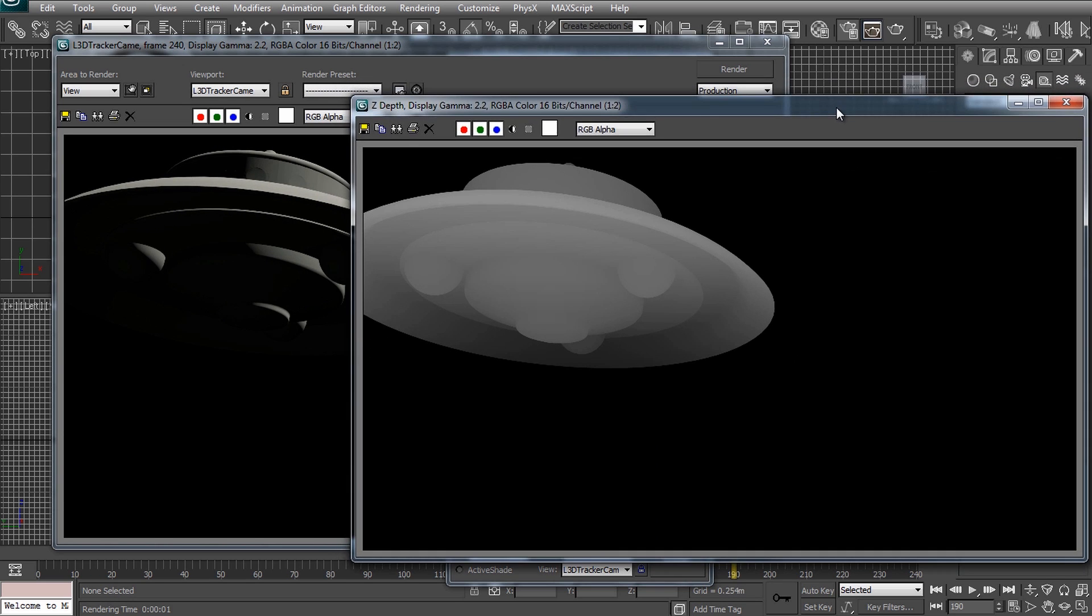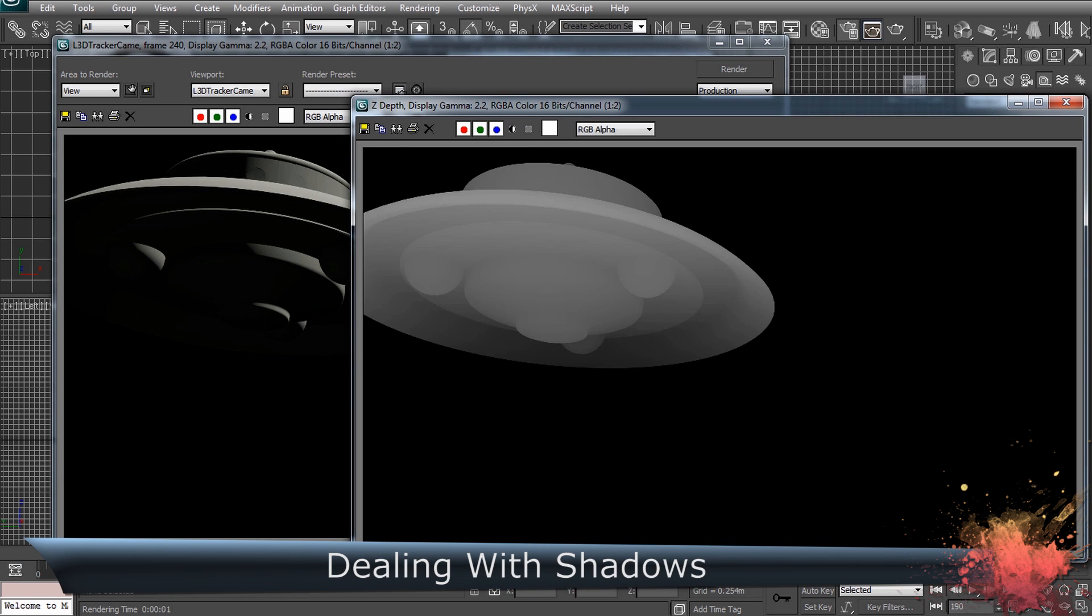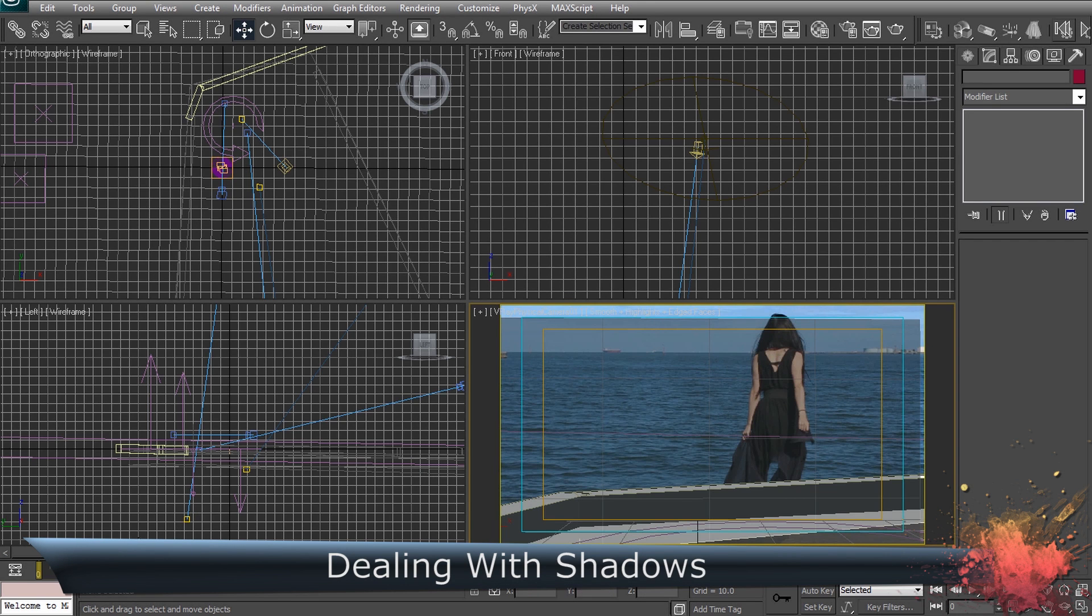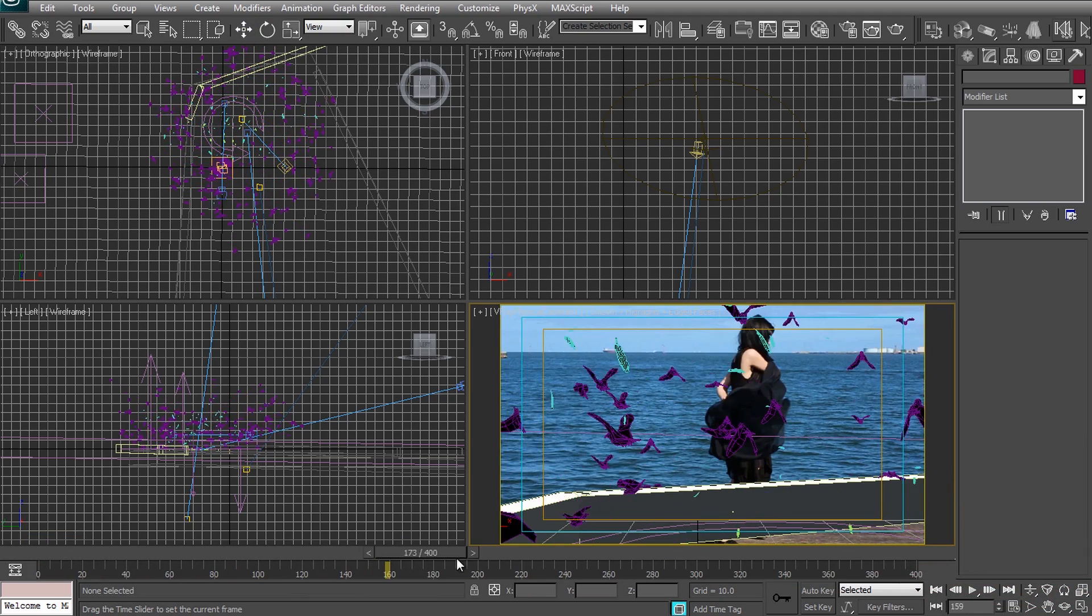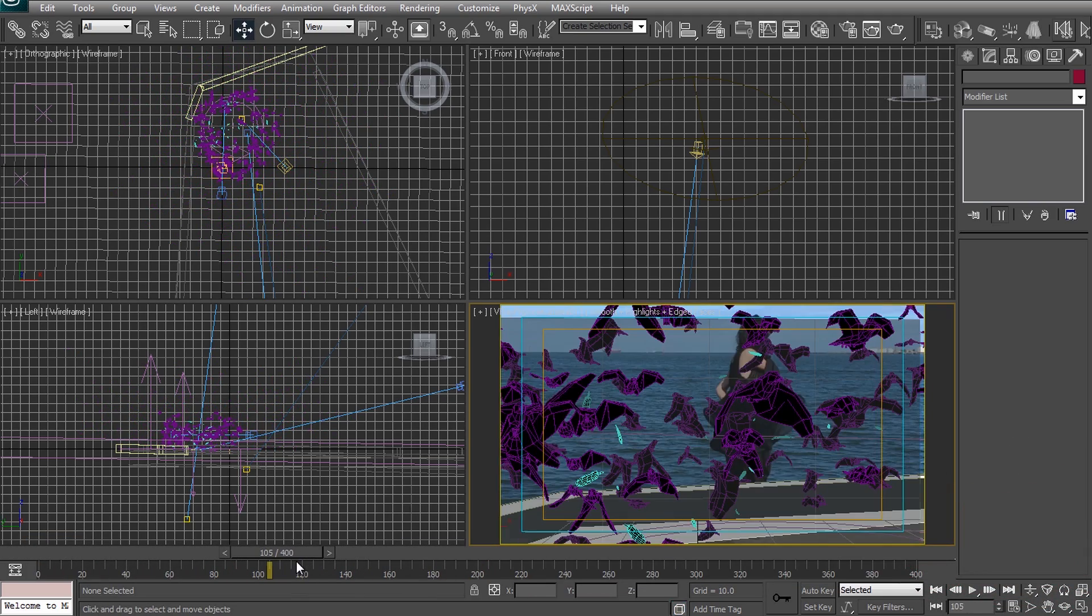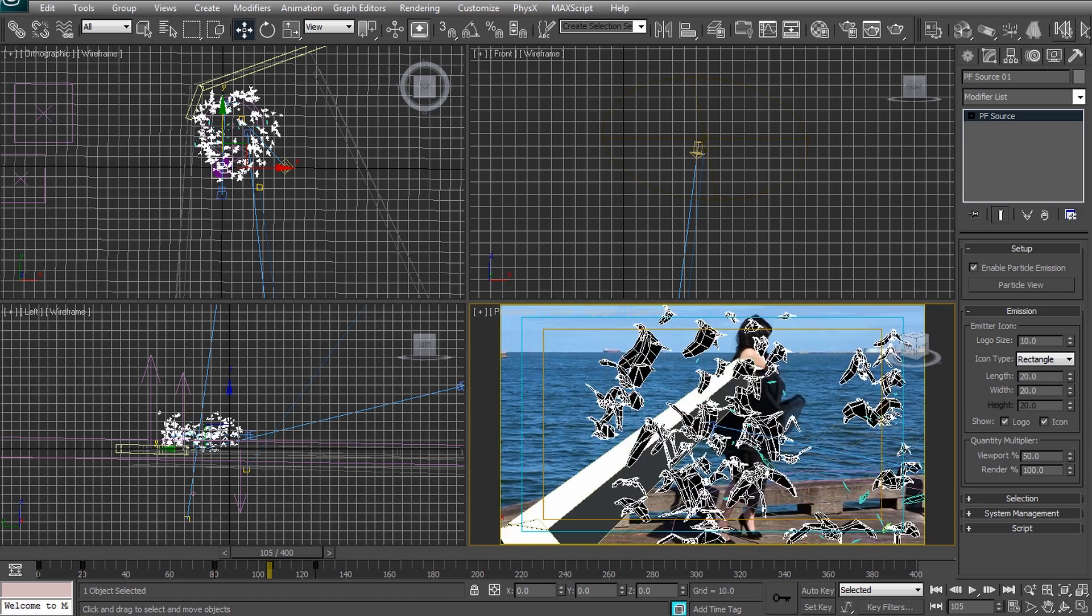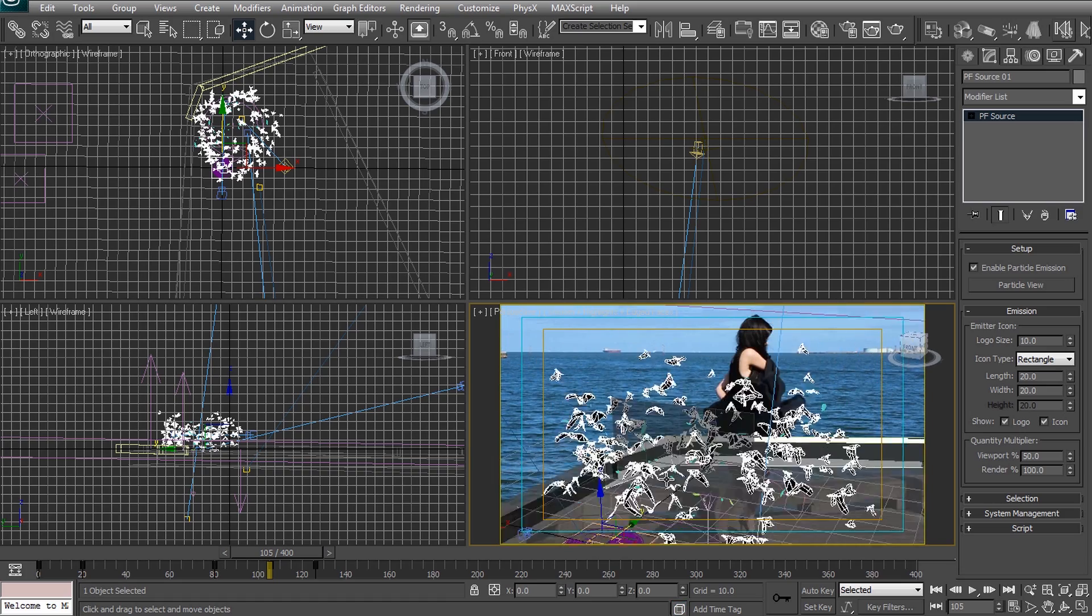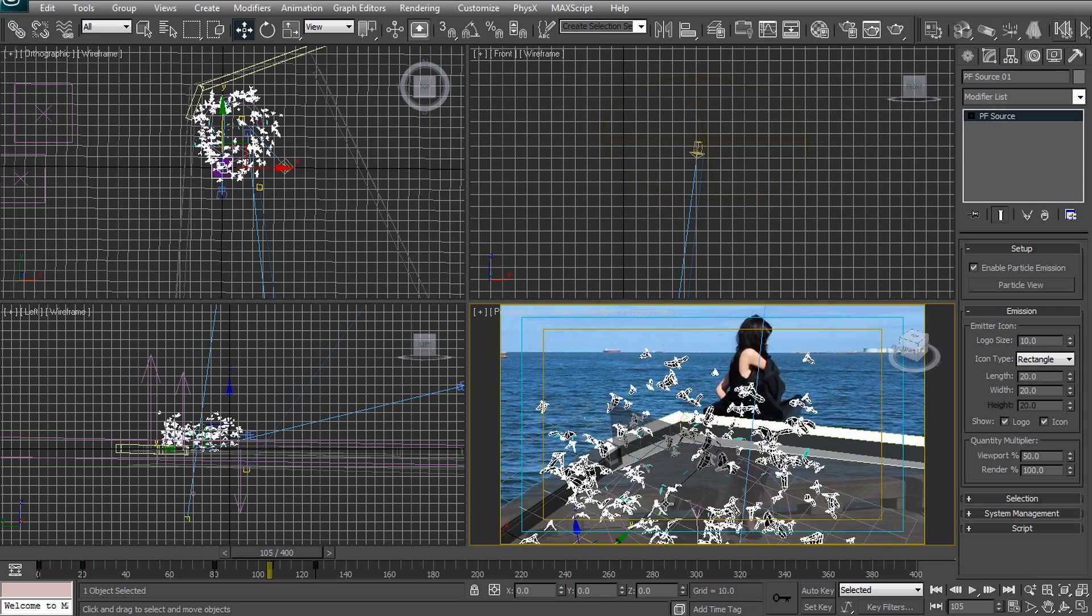But before I finish off this tutorial let me quickly show you how to deal with objects that need to cast shadows. Here's the actual 3ds Max setup for my dissolve into crows effect. You can ignore most of the elements in the scene. What I want to show you is that I have reconstructed the geometry of the pier to scale in 3ds Max. This is exactly what you'll need the scene measurements for.